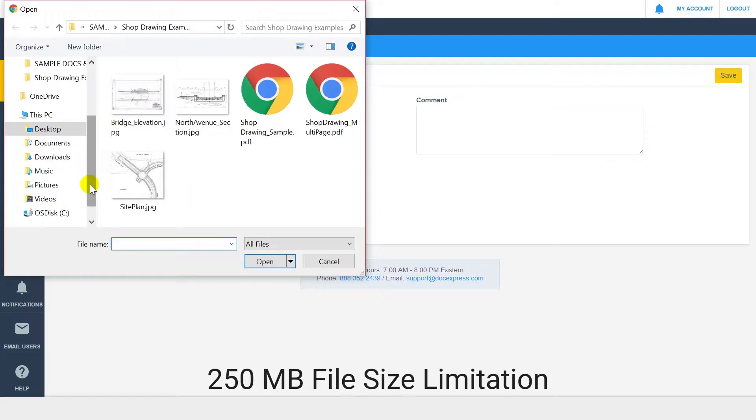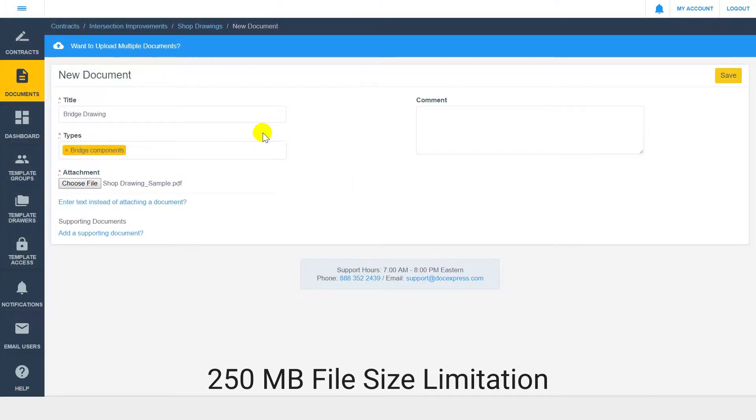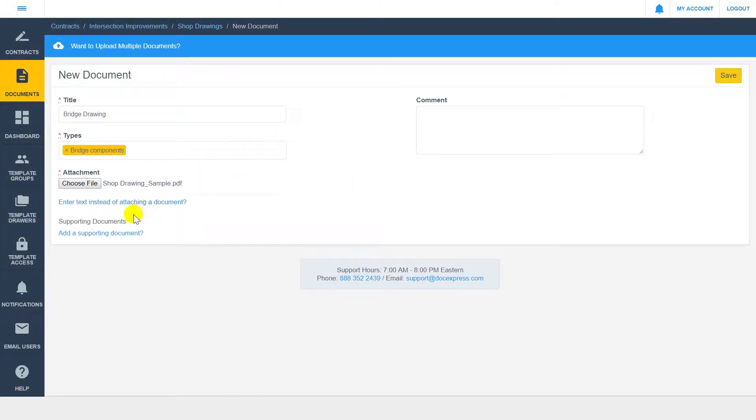DocExpress allows the upload of any file type. With each document, you can optionally add supporting documentation or comments and save.